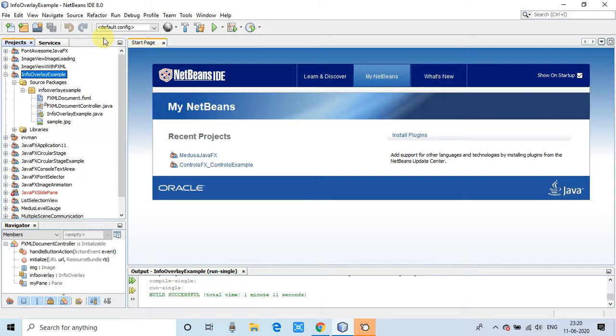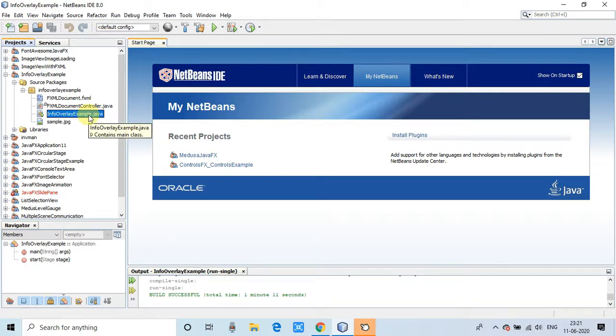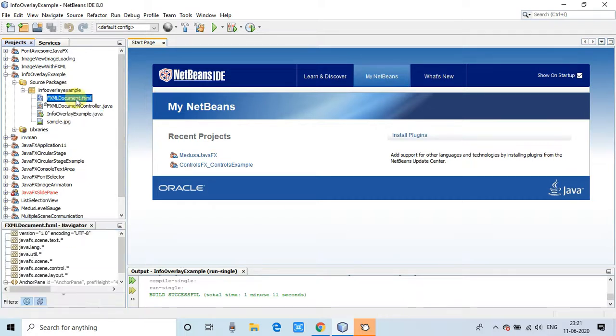Let's get started. First of all, you can see this is the NetBeans IDE and I have already prepared one example for demonstration. This is a FXML-based project. In this project we have one FXML file, one controller file, and one file which has a start method and a main class.